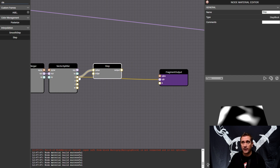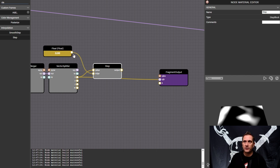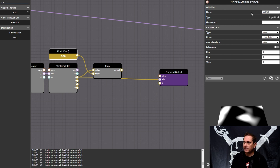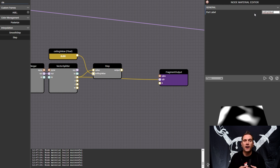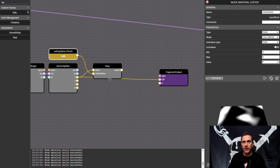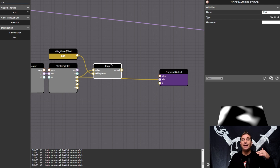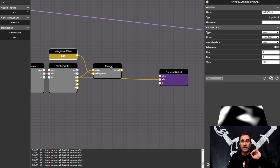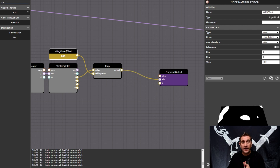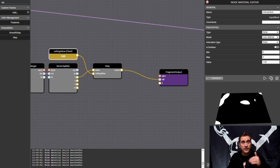Essentially what the step node does is take an input value and evaluate it based on a threshold. I'm going to drag out a float and rename it to 'ceiling value,' and then click on the port node and give it the exact same name, 'ceiling value.' This is how I'll know where to connect a float as the threshold. The ceiling value is going to be 1 — I want to evaluate everything that is above 1. The step node takes an incoming value, and any value above the threshold outputs a 1, while anything below outputs a 0. When I pass that over to the fragment output, you can see that this is essentially everything that is above 1.